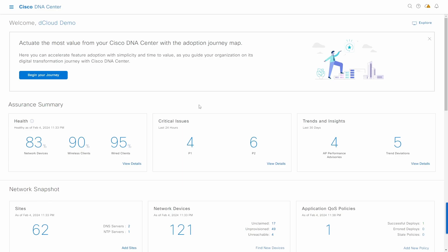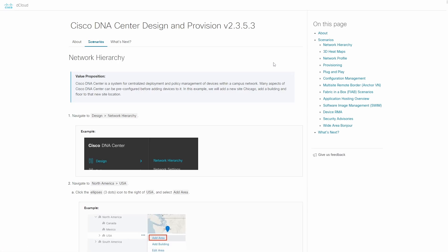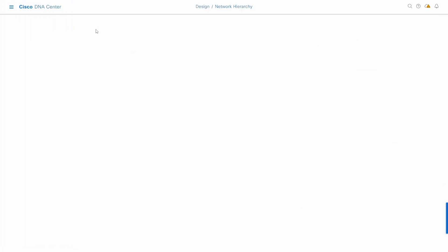We're going to design a network — beginning with network hierarchy, and we want to provision or assign a device to a specific site. If you're already somewhat familiar with Cisco SDA, that should be easy. If not, I wouldn't recommend starting with this platform yet. So let's go to Design > Network Hierarchy. Here we should create a new area inside USA.